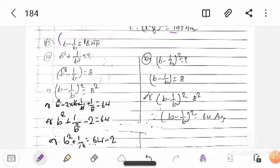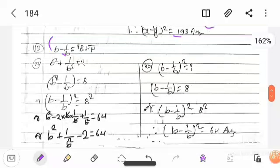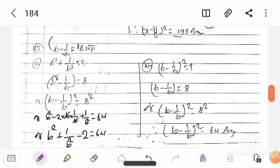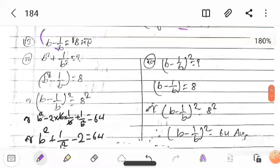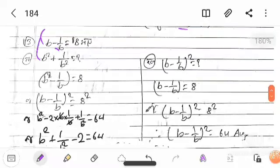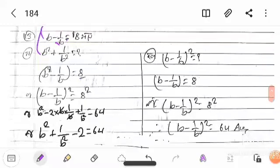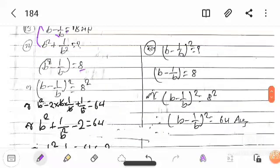x minus y equals 8. So A is equal to 8. Therefore b squared plus 1 upon b squared. Using b into b plus b into 1 upon b, we proceed with the calculation.